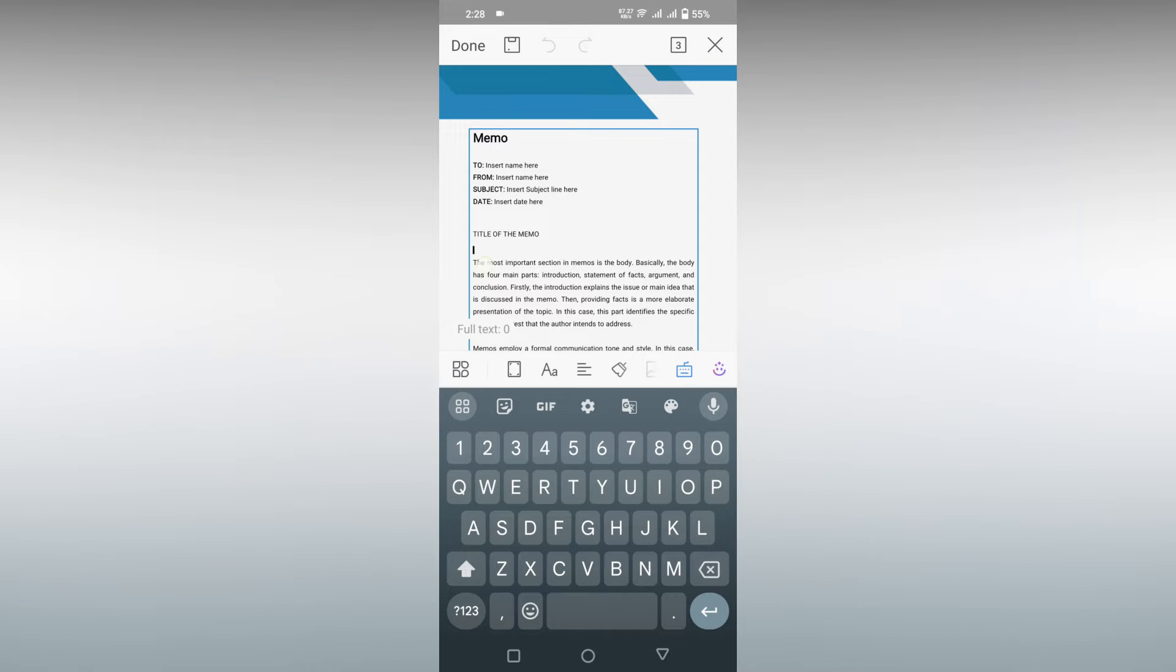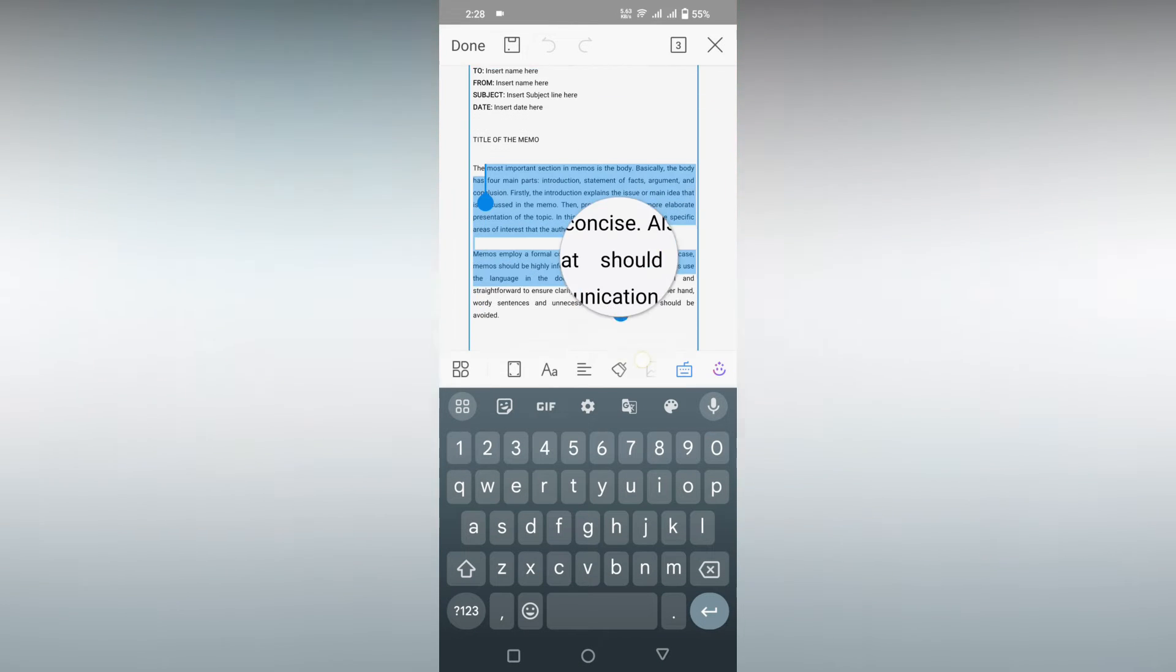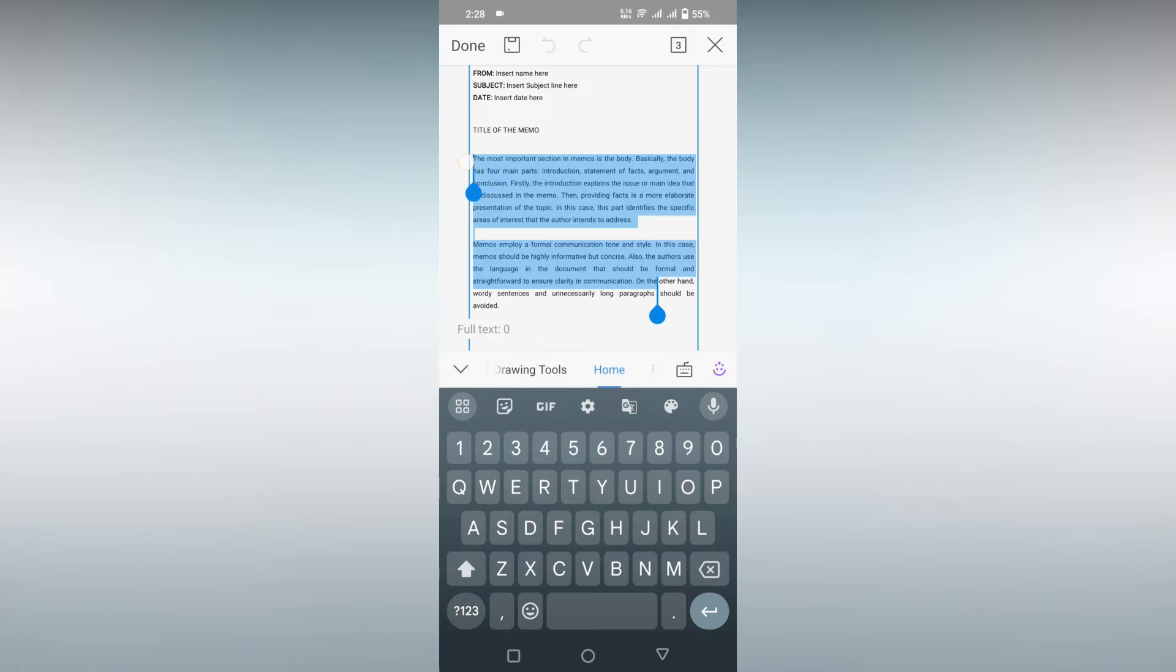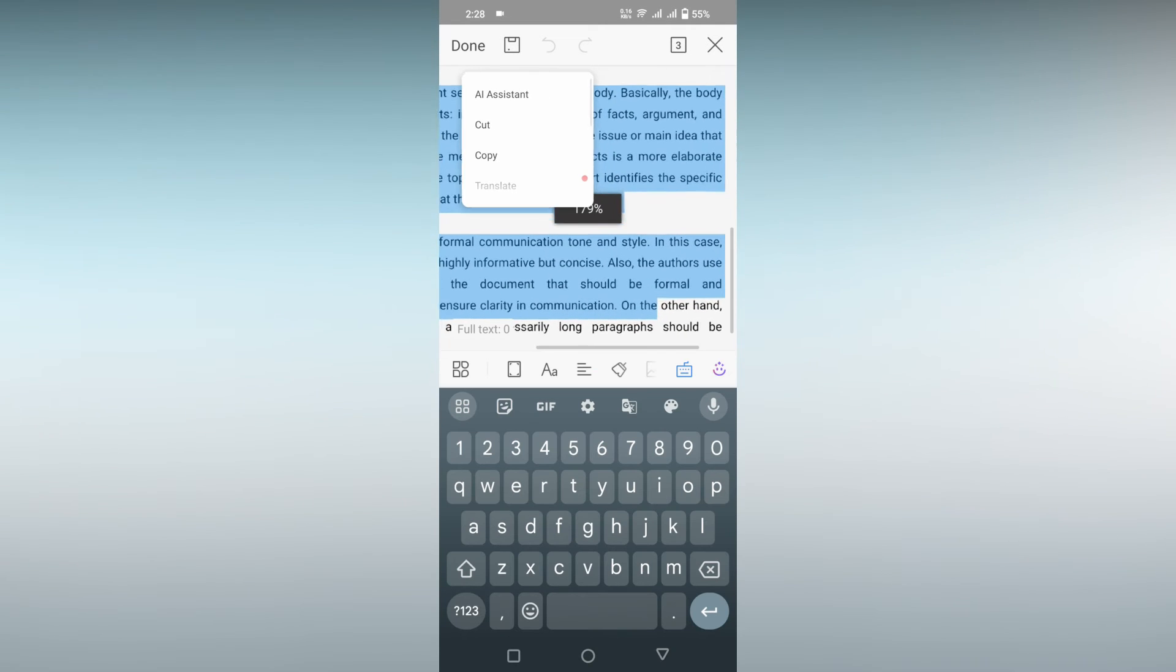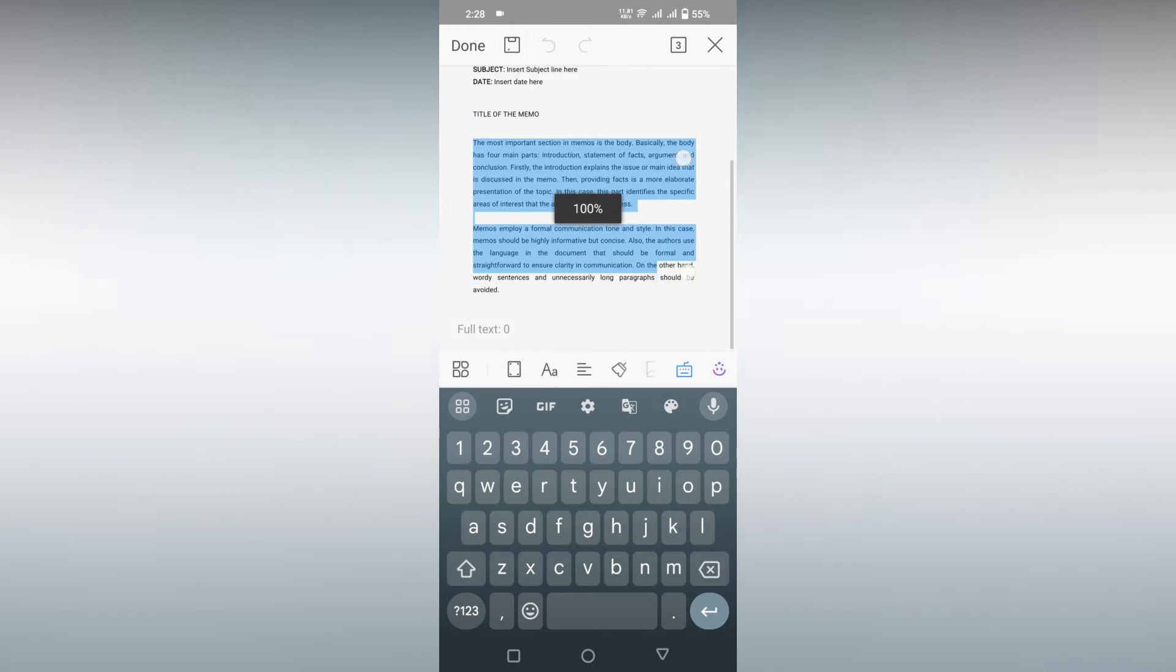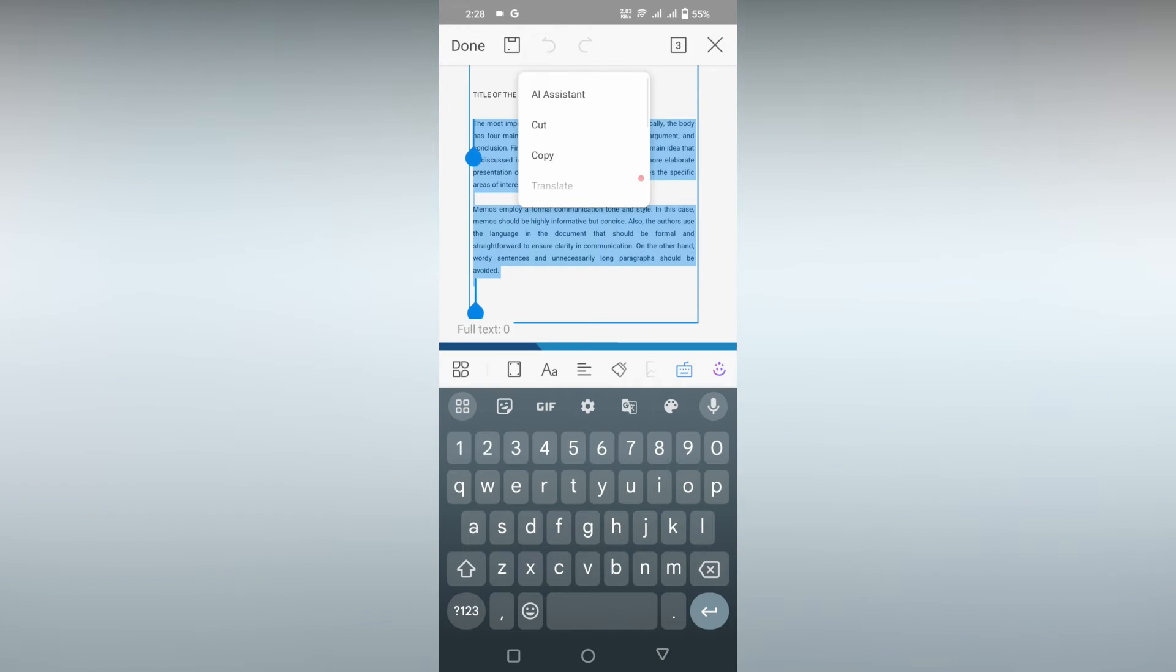First of all, you just need to select the paragraph that you want to align. You can select it as a whole also. So I'm just going to select this whole paragraph. Now you just click on this icon here.